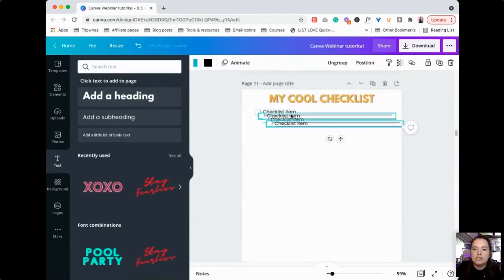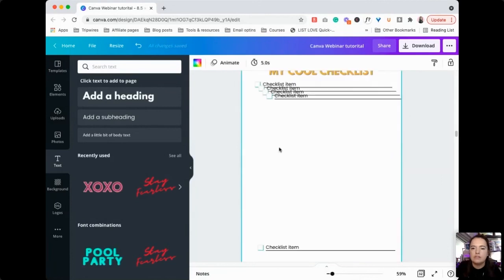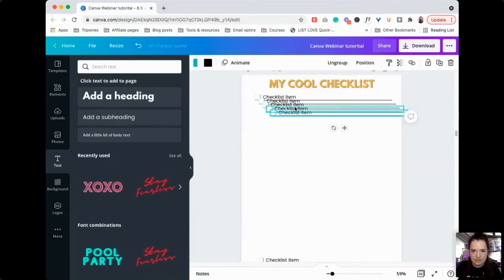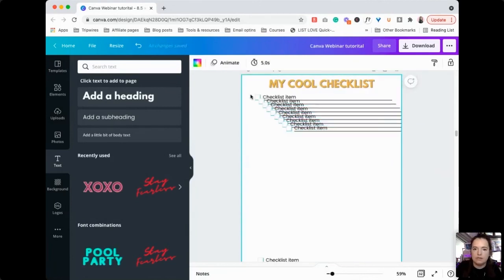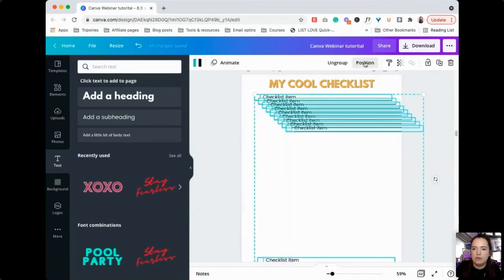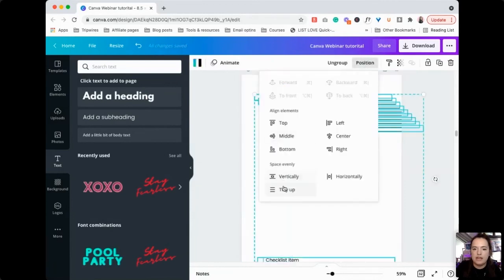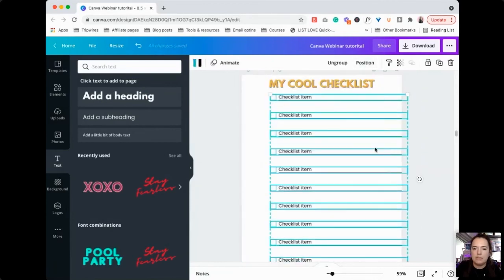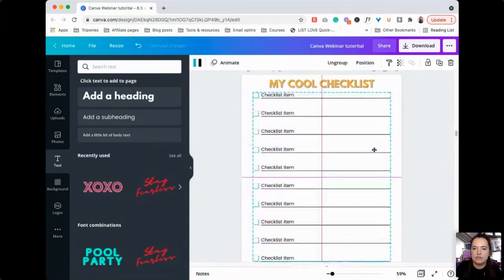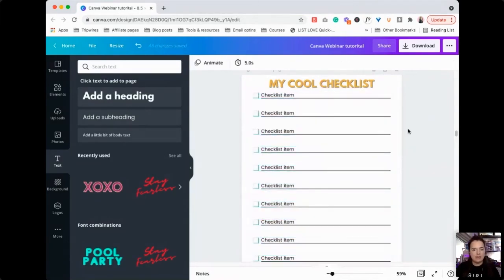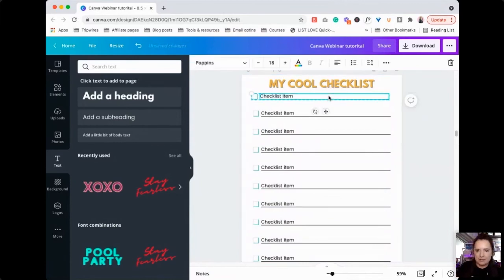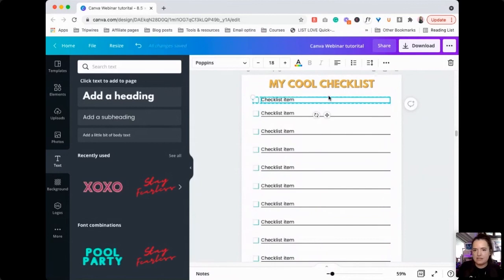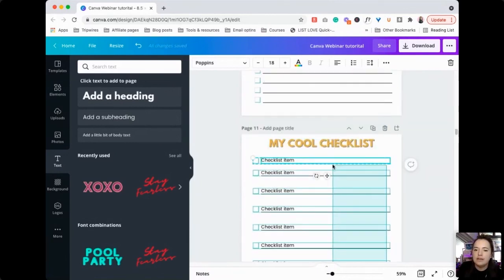Let's say do we want 10? 1, 2, 3, 4, 5, 6, 7, 8, 9, 10. That's right. We're going to highlight all of them. We are going to tidy them up. They went alignment in a different direction. Bring them to the center and now we have our nice big checklist. Now that's a little bit too close.